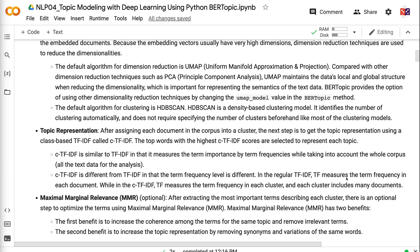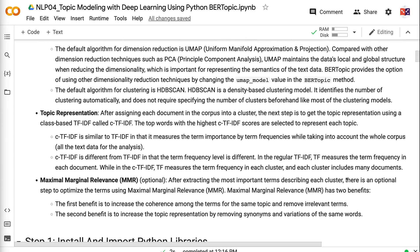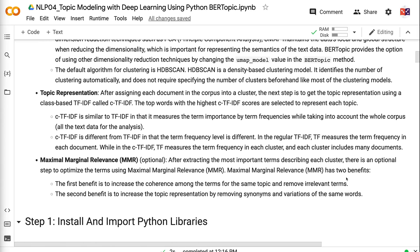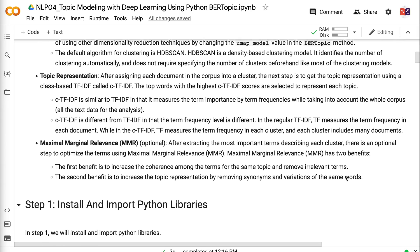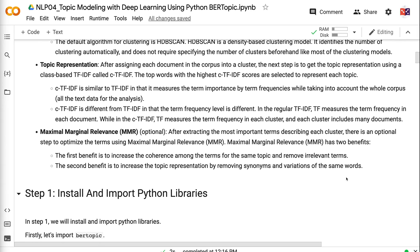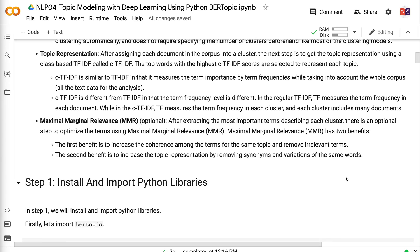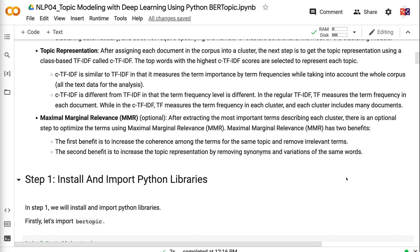The default algorithm for clustering is HDBSCAN. HDBSCAN is a density-based clustering model. It identifies the number of clustering automatically and does not require specifying the number of clusters beforehand like most of the clustering models. After assigning each document in the corpus into a cluster, the next step is to get the topic representation using a class-based TF-IDF called CTF-IDF. The top words with the highest CTF-IDF scores are selected to represent each topic.